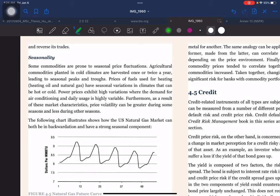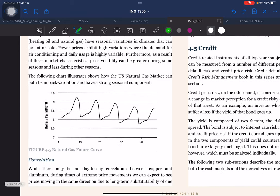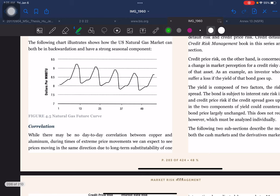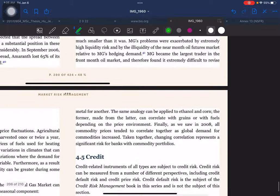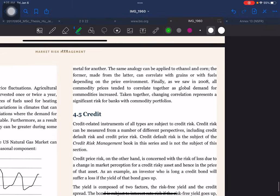Seasonality: some commodities are prone to seasonal price fluctuations. Agricultural commodities planted in cold climates are harvested once or twice a year, leading to seasonal peaks and drops in prices. Prices of fuels used for heating — heating oil or natural gas — have seasonal variation in climates that can be hot or cold. Power prices exhibit high variation where demand for air conditioning and daily usage is highly variable. Furthermore, price volatility itself can be greater during some seasons and less during others. The following chart shows how the U.S. natural gas market can be both in backwardation and have a strong seasonal component.